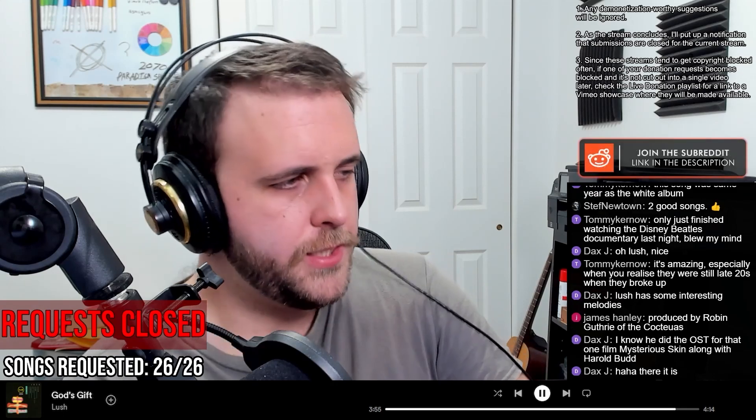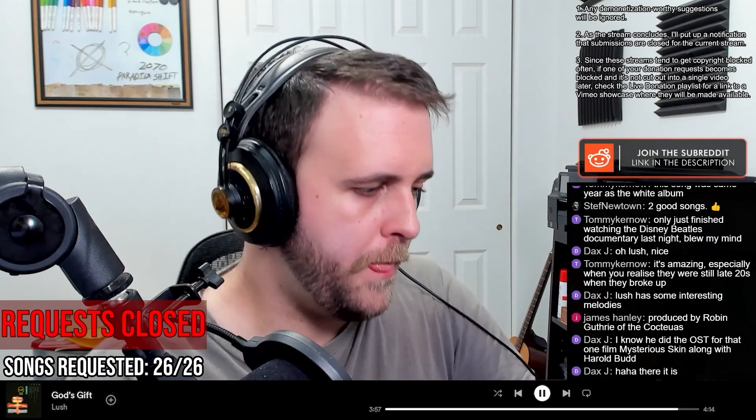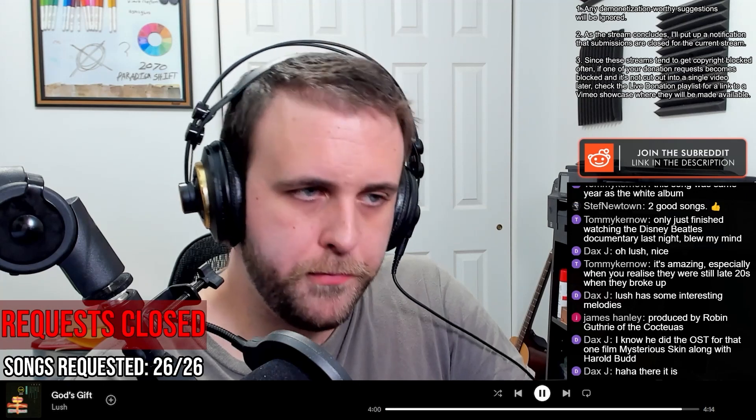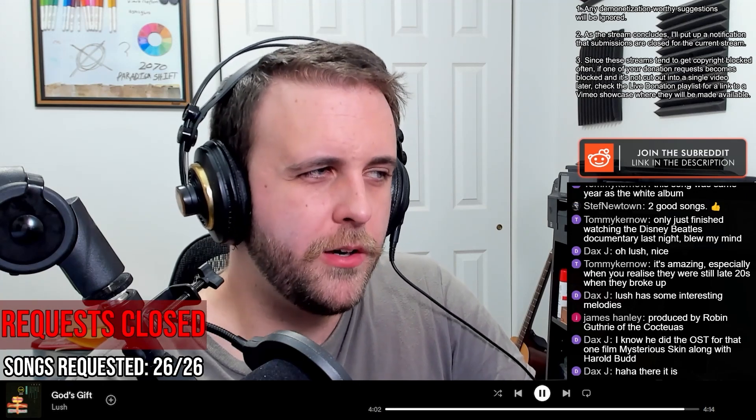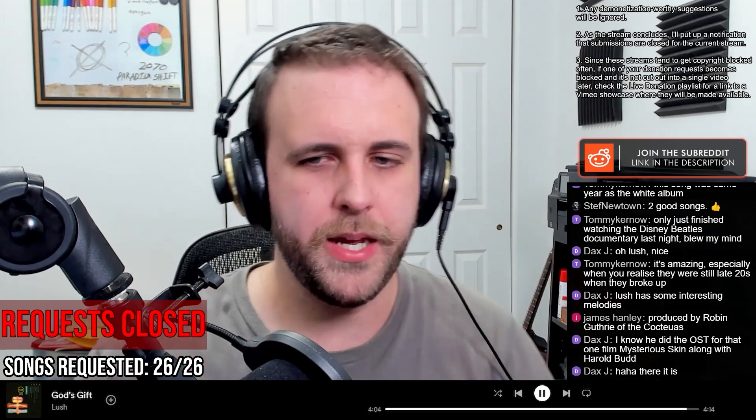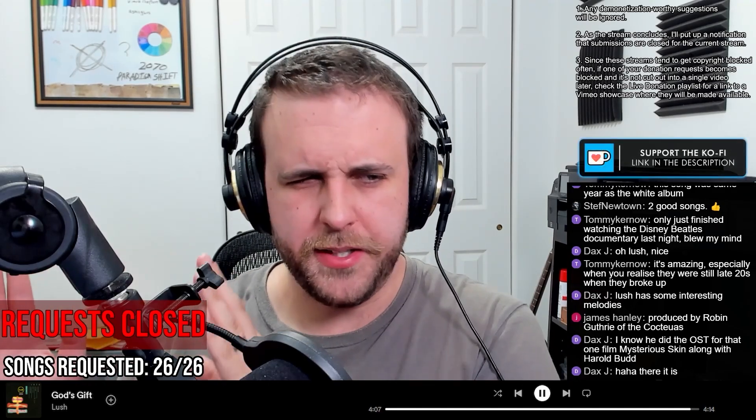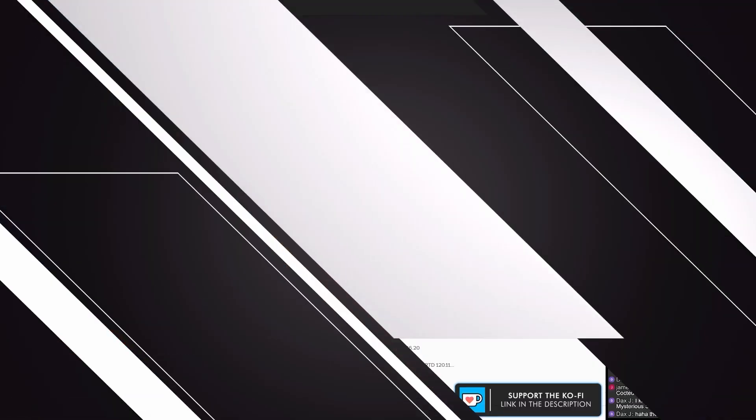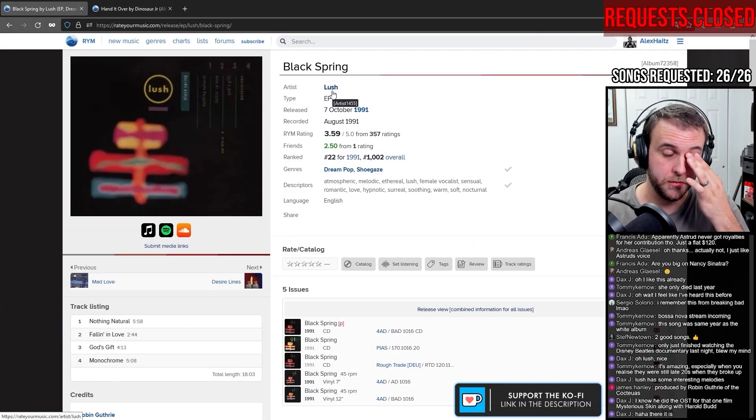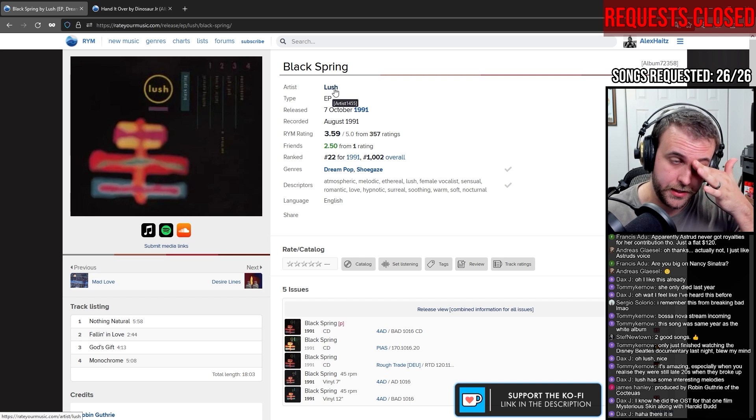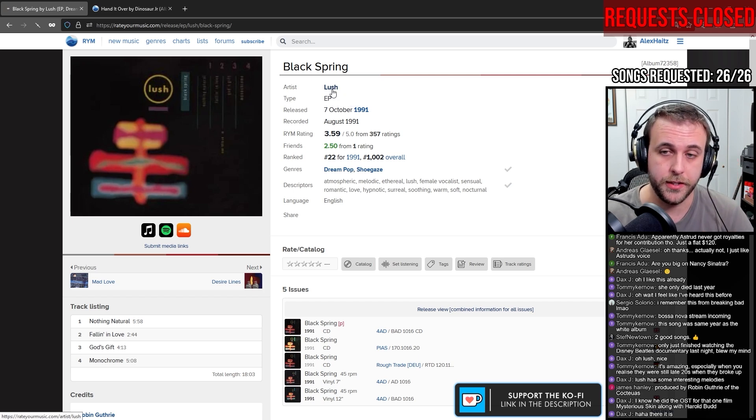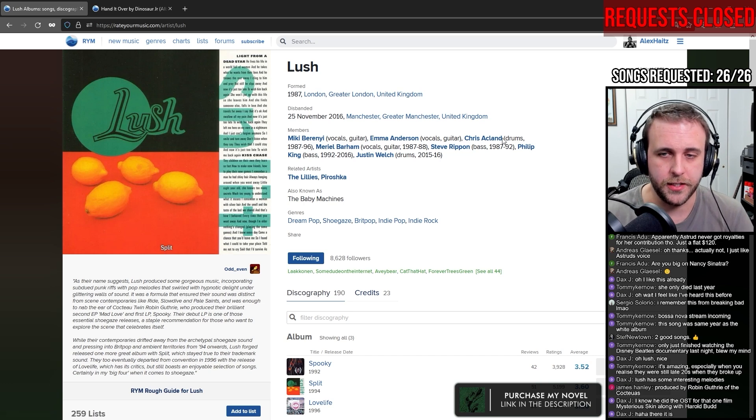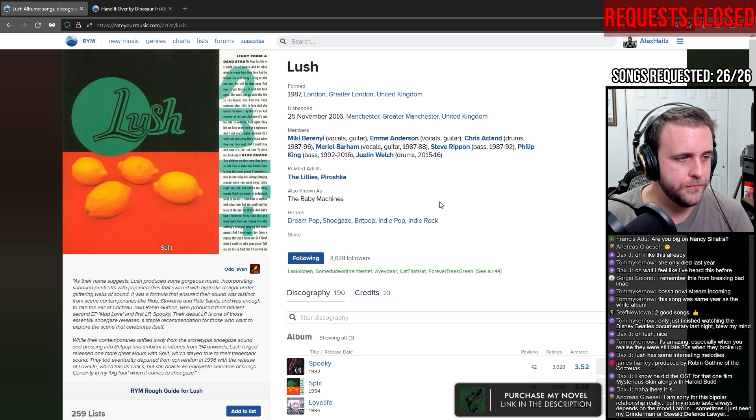Lush is an intriguing band to me. They're probably the most popular of the derivative dream pop bands, save for maybe Cranberries. Cranberries is probably a bit more popular because of Linger and Zombie and all that, compared to Desire Lines, probably the biggest Lush track.